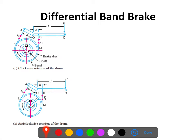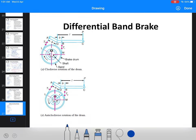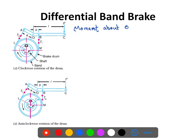Now we will see how to find the braking force in the differential band brake. We will take the moment about fulcrum O, considering the equilibrium condition. There are two cases: one when the brake drum is rotating in the clockwise direction, and another when it is rotating in the anti-clockwise direction.